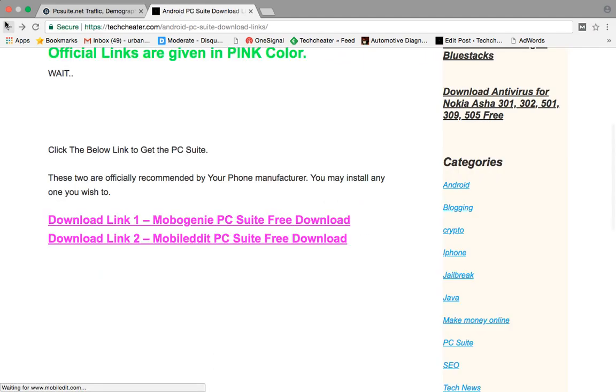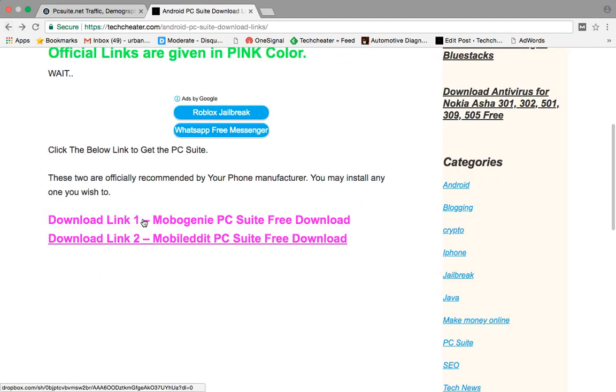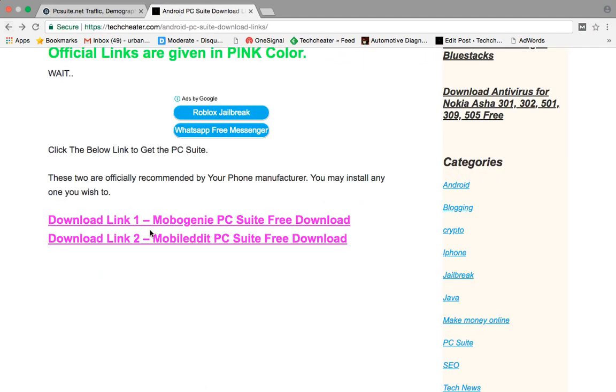But personally I like the first one very much. It is quite convenient to use. So I recommend the first PC Suite to you guys. But if you are not happy with it, you can move to the second one.